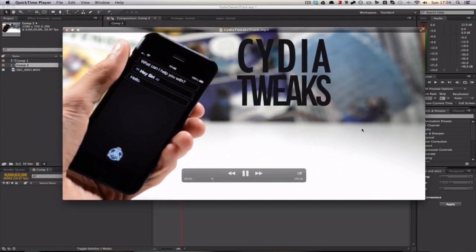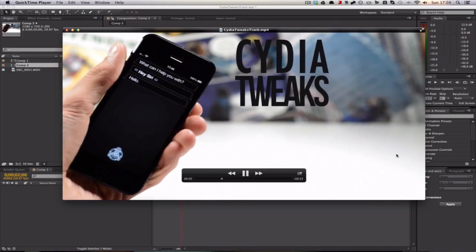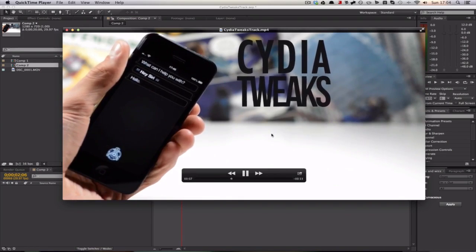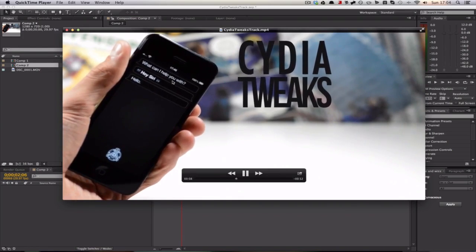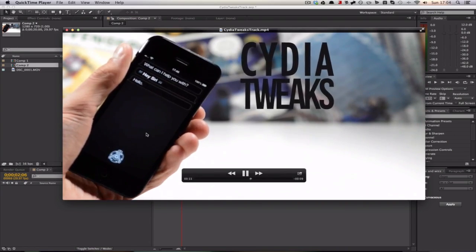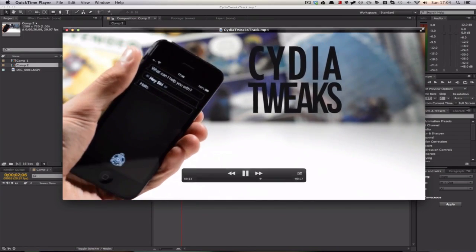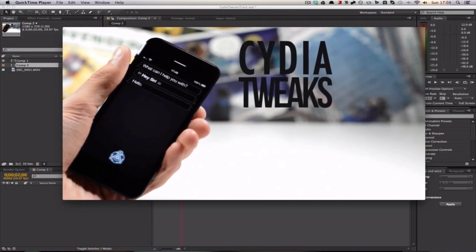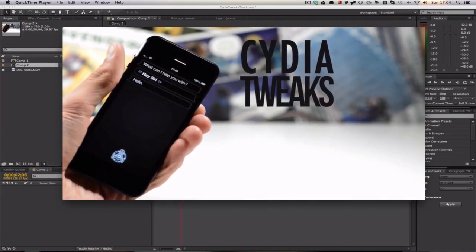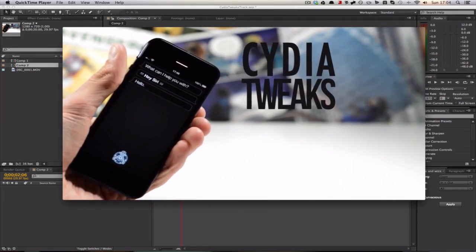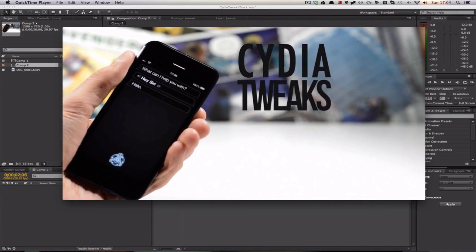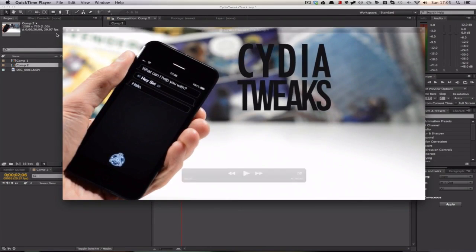As you can see, the text kind of bulges out, scales up, and then tracks according to the iPhone. When the iPhone moves, the text is like it's attached to it and just gives a really cool effect. It's a little bit more interesting than just some static text on the screen if you're talking about something.